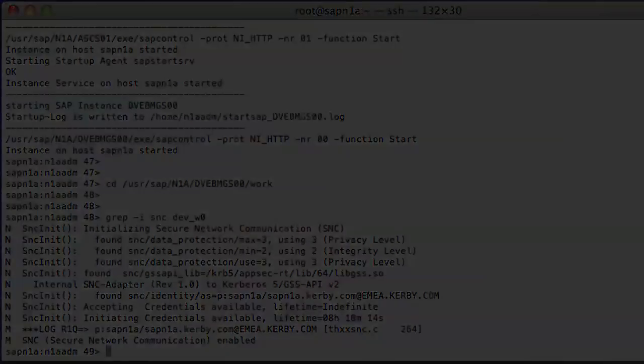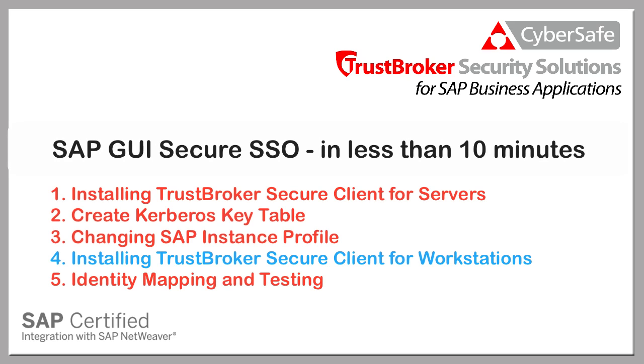That concludes the demonstration. Please watch the next video in this series to see how to install the TrustBroker Secure Client for Workstations product on a Windows 7 workstation, and how to use it to log on to the SAP system. Thank you for watching.